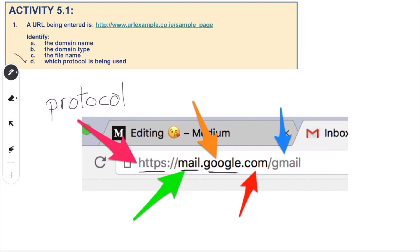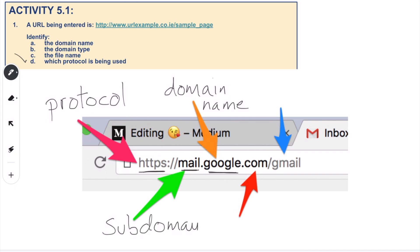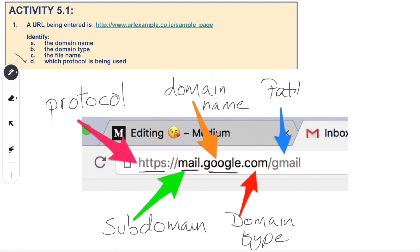Moving to the domain name — there are two parts. Google is the domain name itself, but we also have the subdomain, which in this case is 'mail', giving us mail.google.com — a Gmail account. The domain type is .com, though it could be a country-specific extension like .co.uk. Finally, we have the path or file name — it could be a folder like 'gmail' or an actual file such as a PDF. In this activity, 'sample page' is our file name.